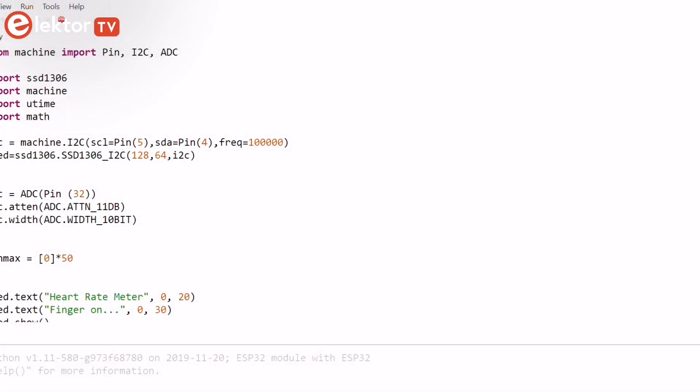Now let's take a look at the program. At the beginning of the project the OLED and the pulse sensor interfaces are defined. The ADC is set with an attenuation of 11 decibels so that the input voltage range is 0 to 3.6 volt. The ADC resolution is set to 10 bits.